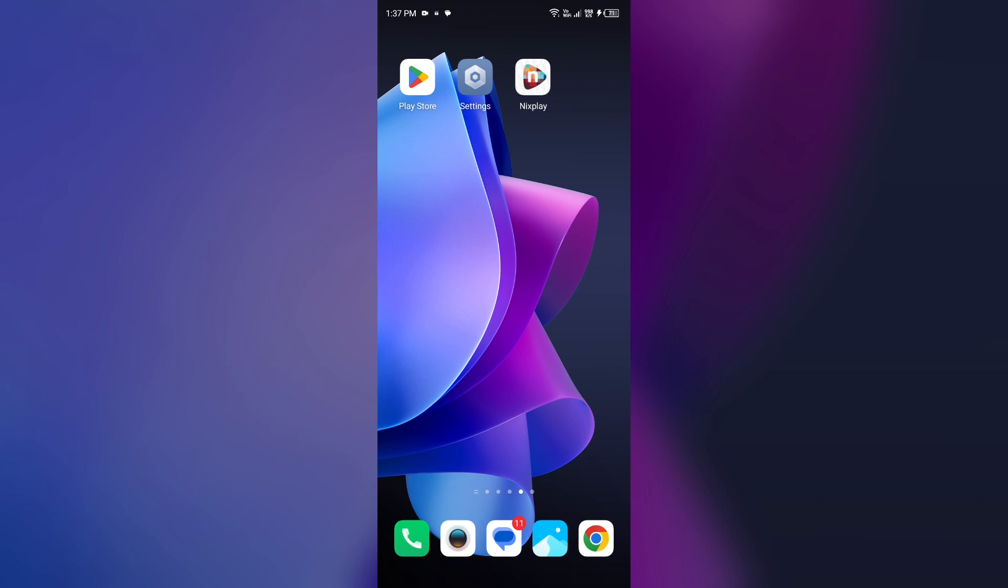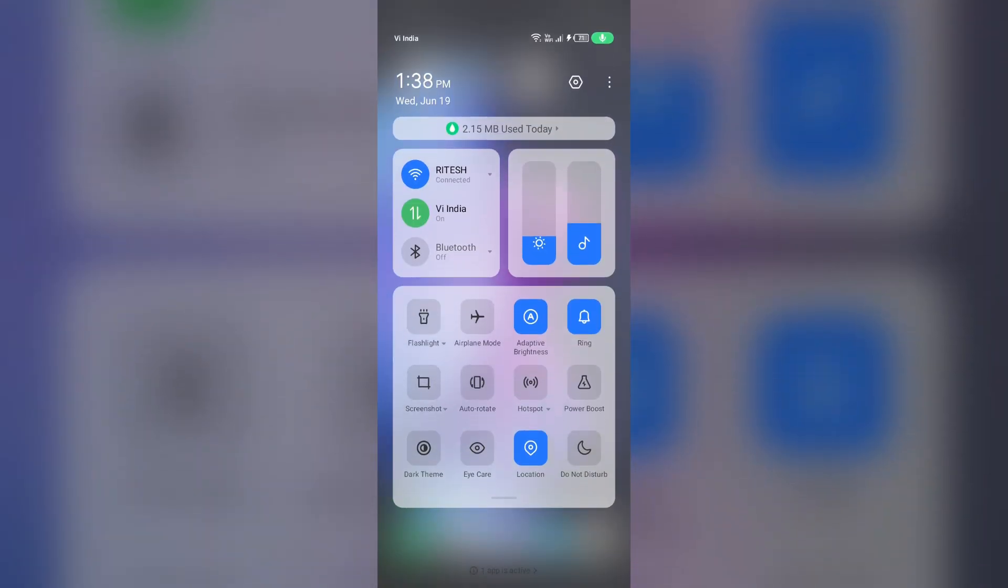Third solution: how to fix this problem is disable and enable your internet connection. To resolve this, try toggling your internet connection. For that, go to the control panel in your mobile phone by swiping down from the top right corner.